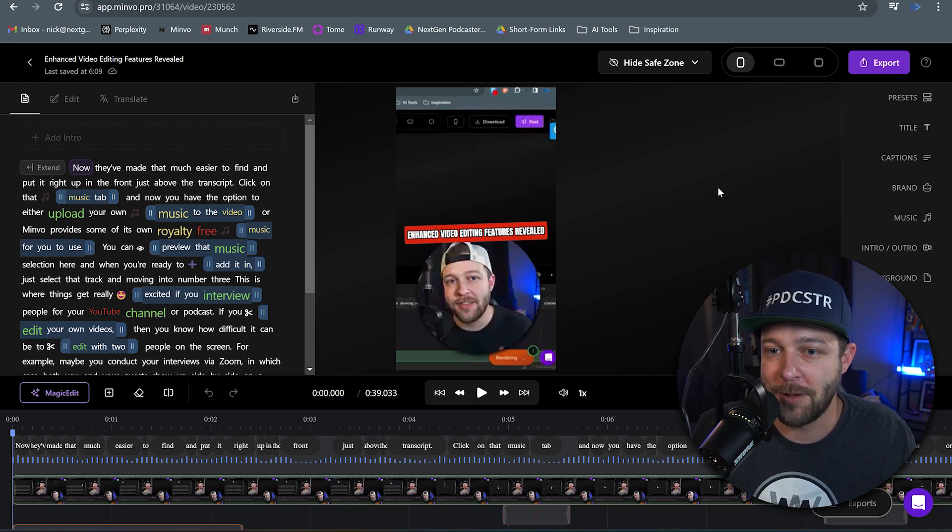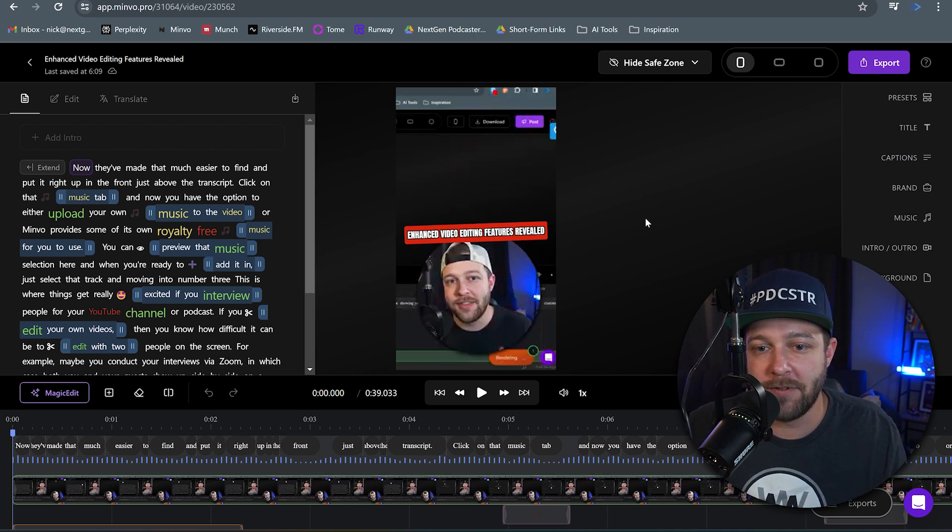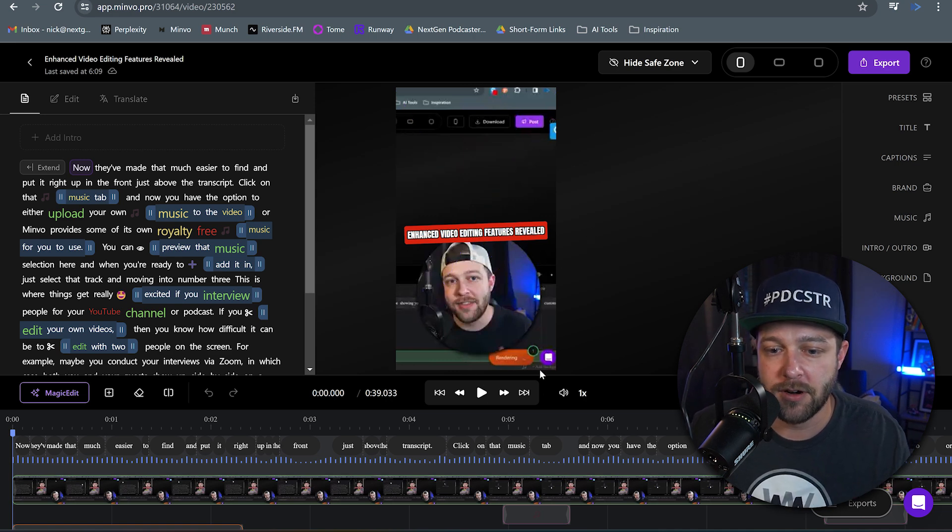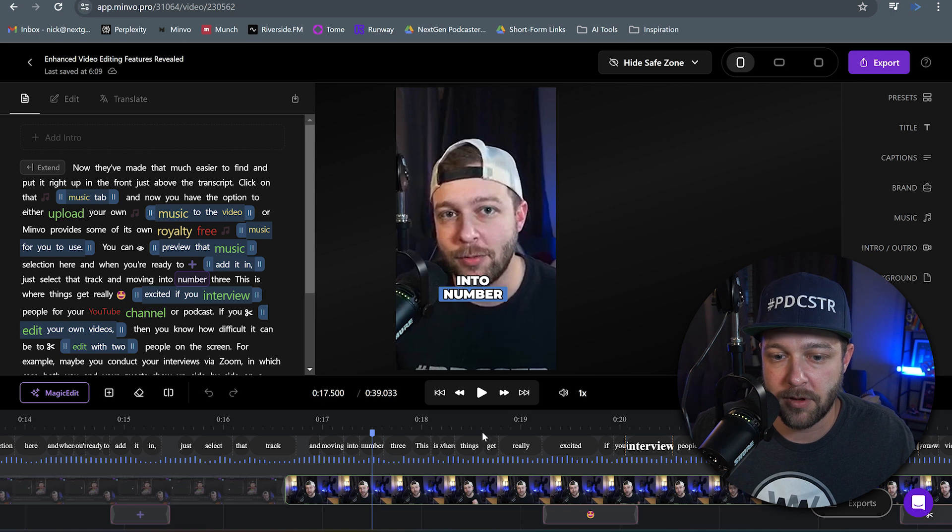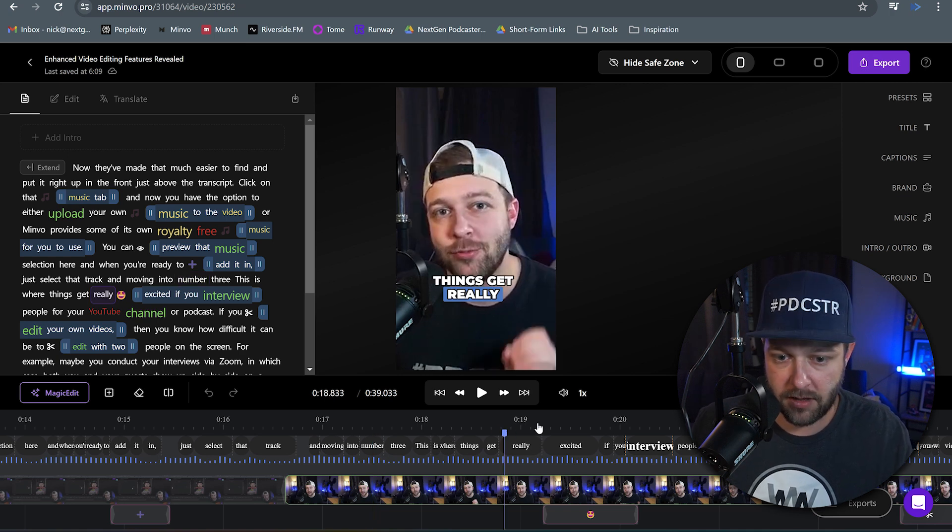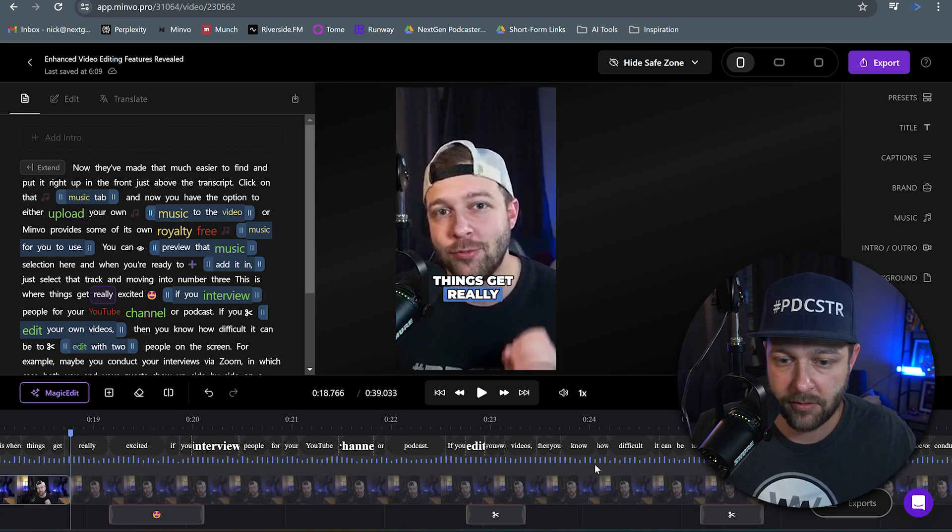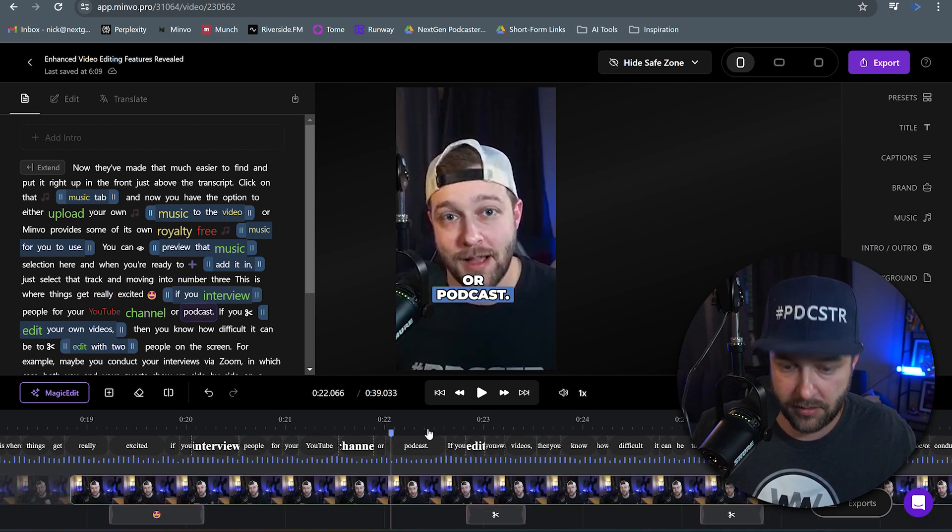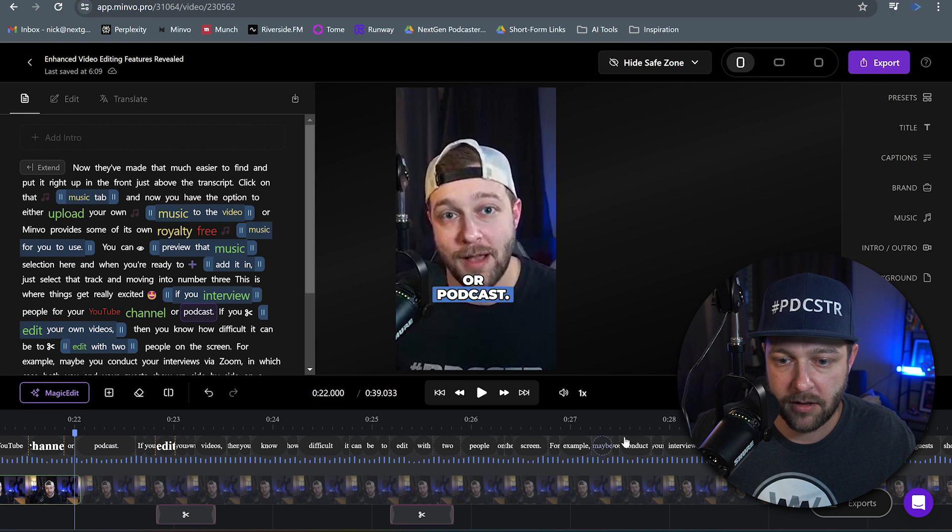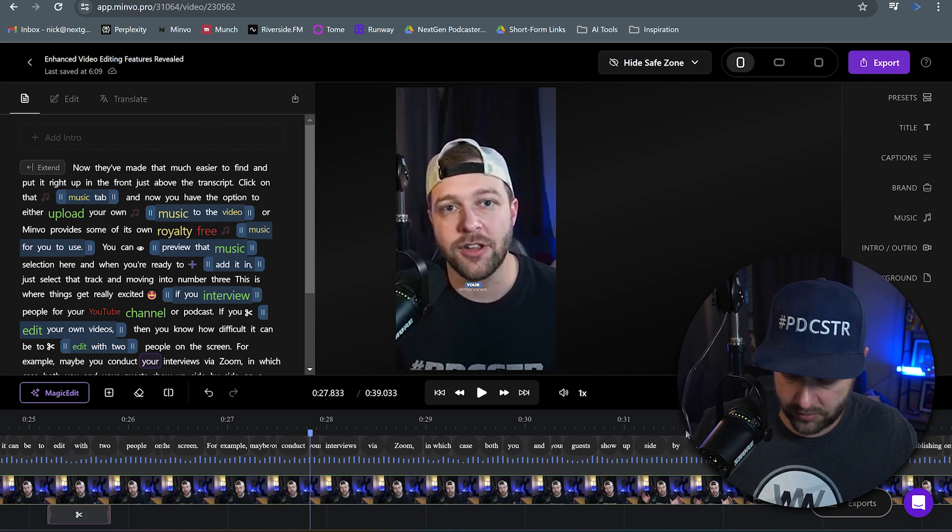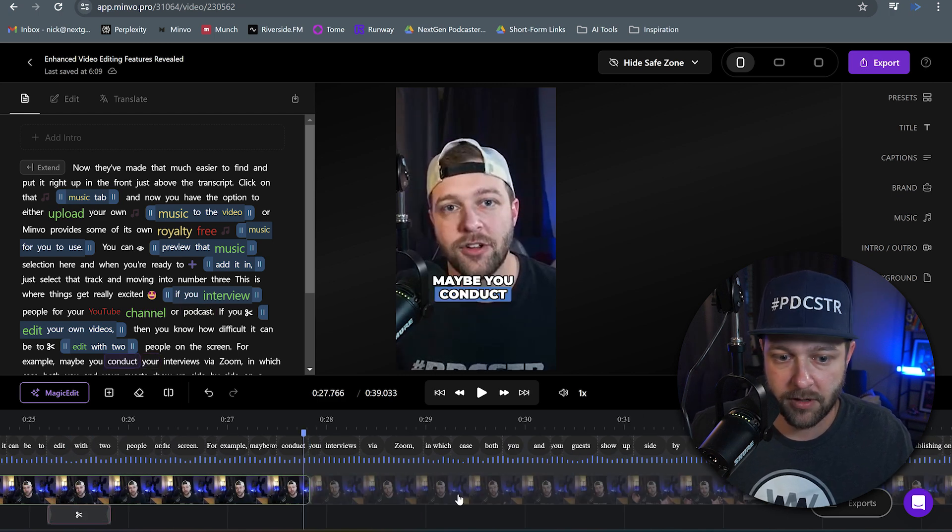So we have our video pulled up inside of Minvo. Nothing looks too different over here. What I'm going to do is I'm going to split this clip a couple different times. So I'm going to hit Ctrl-K to split, drill down a little bit, hit Ctrl-K to split, and we'll just add one more, Ctrl-K to split.